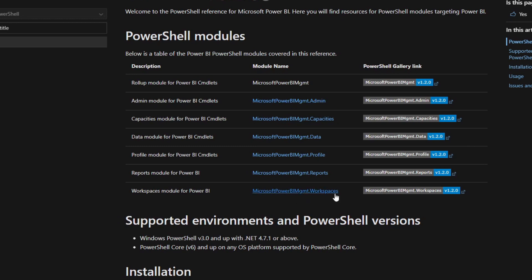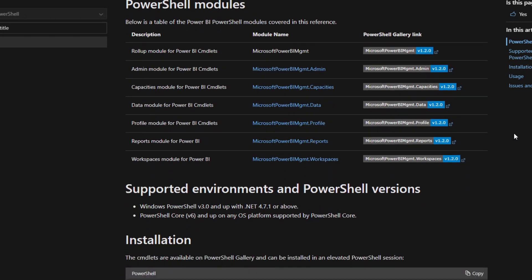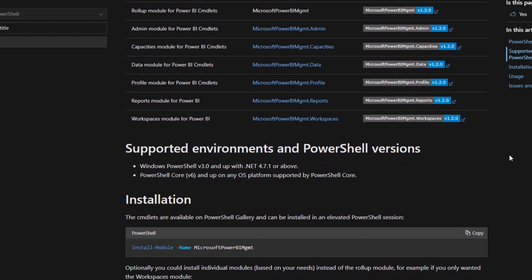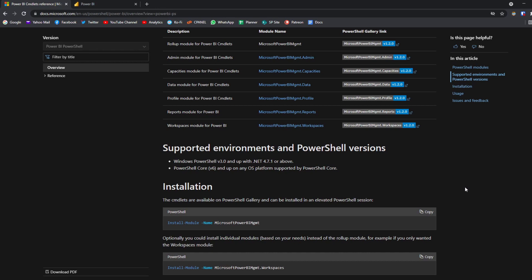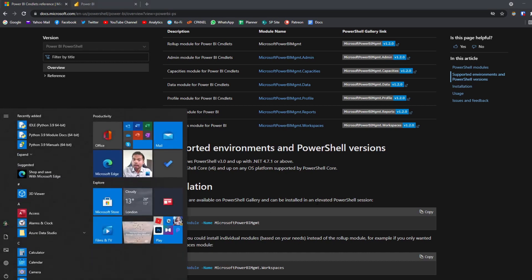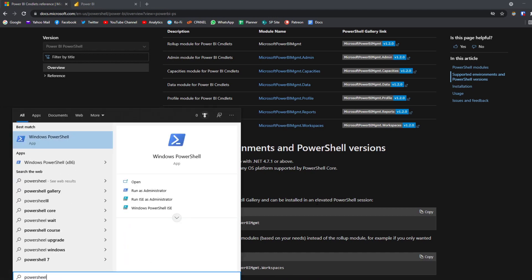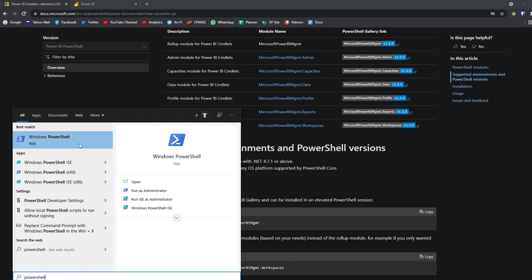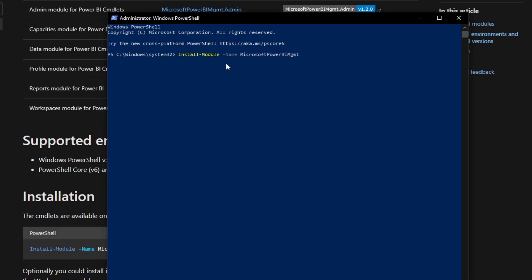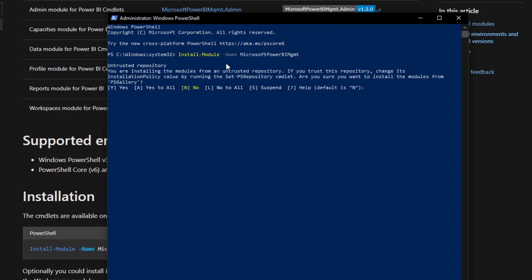For example, you have a module for workspaces — this is where you would manage workspaces and add people to workspaces. It's just grouped that way. If you've never worked with PowerShell before and you're using Windows, most likely PowerShell is already installed. All you need to do is install the module — it's already listed here, so you just click copy. It says you need to do it in an elevated PowerShell session, so open PowerShell and run it as admin. Just paste the install command, hit enter, press A to install everything, and give it a minute to install all the modules.